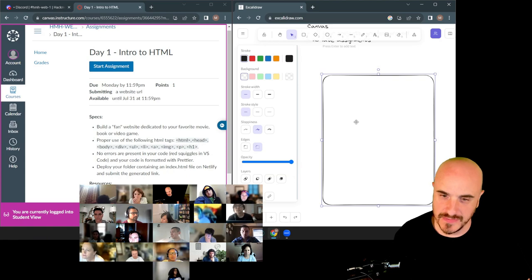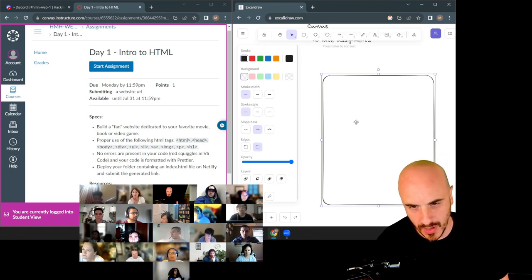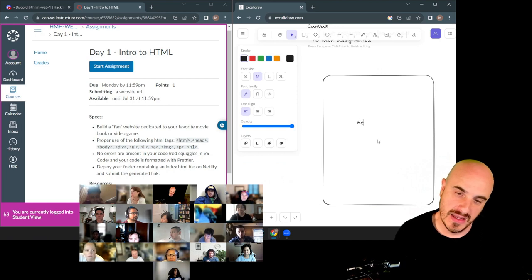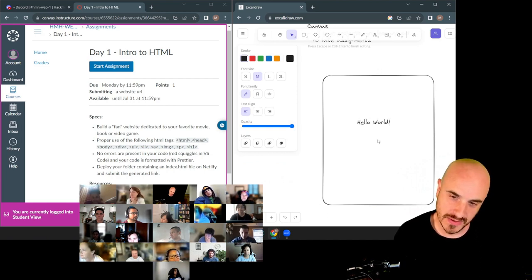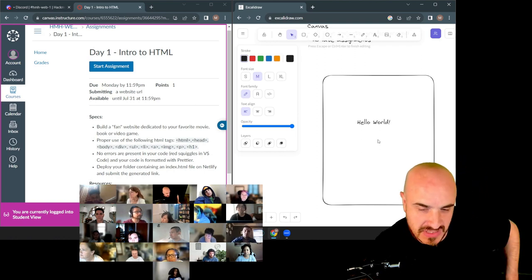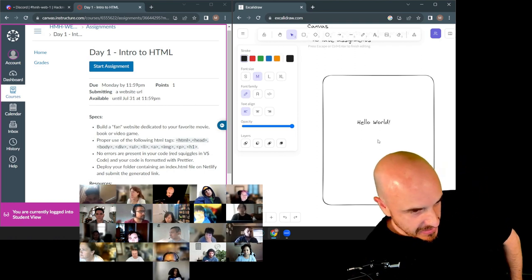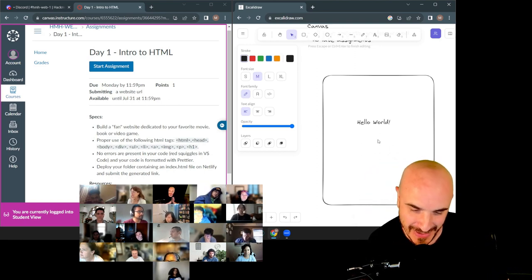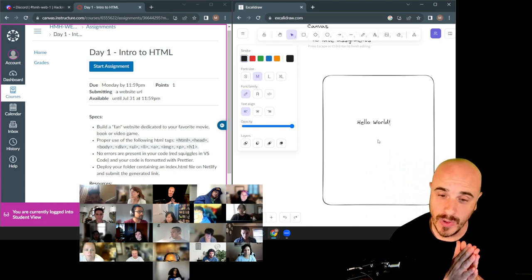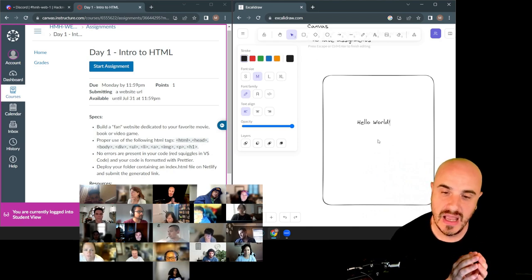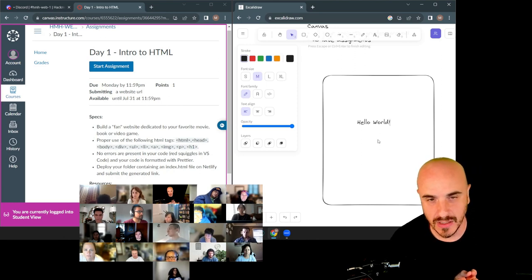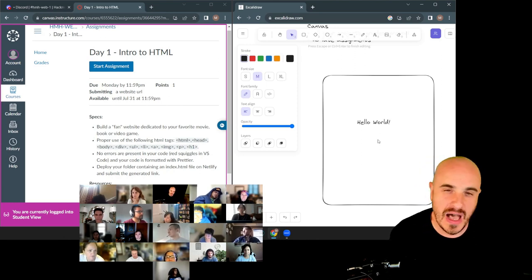Our objective right now is to make a website that says hello world. I know some students asked if I'm really starting at a very beginner level — I hope this proves that we're definitely starting at a beginner level. We want a website that says hello world, but let's refresh our minds at the highest level.